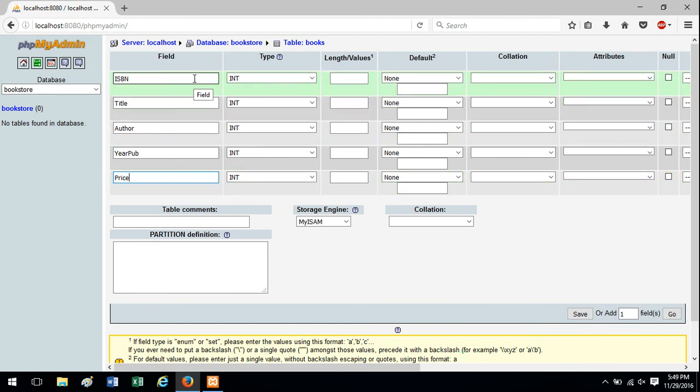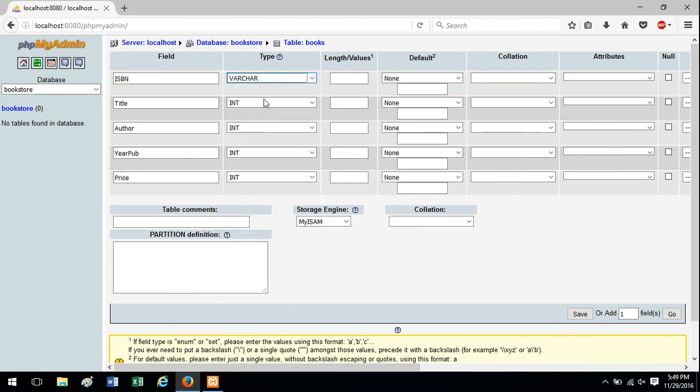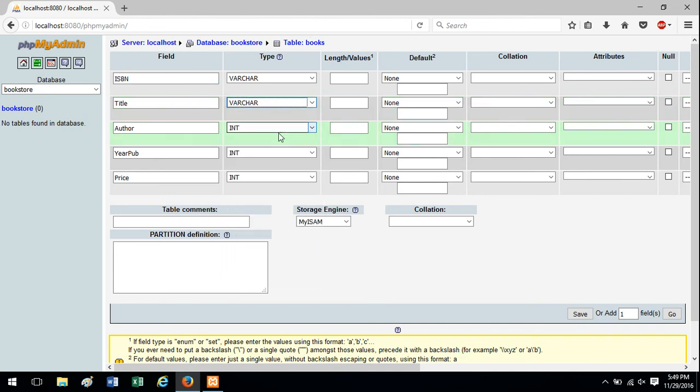So ISBN might be an integer. I'm going to make it a varchar. Title definitely needs to be varchar. So you just select the different data types for each field in this column.